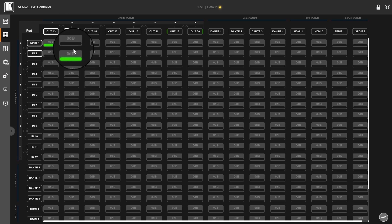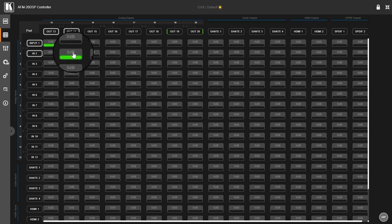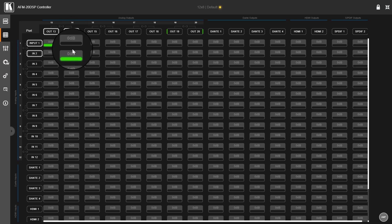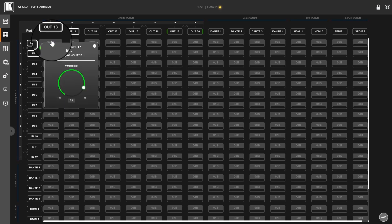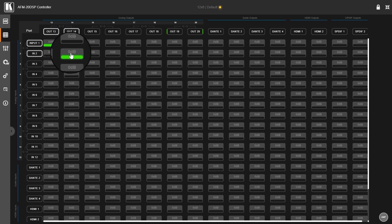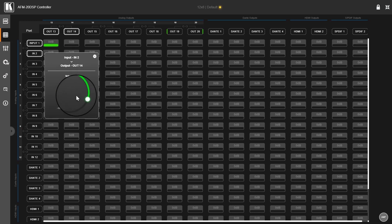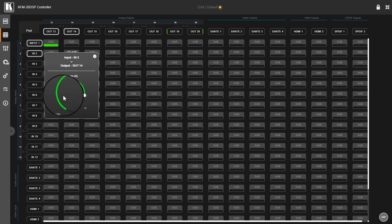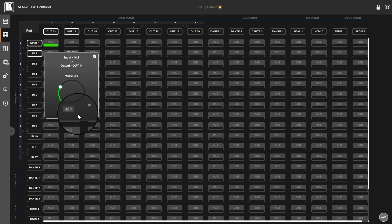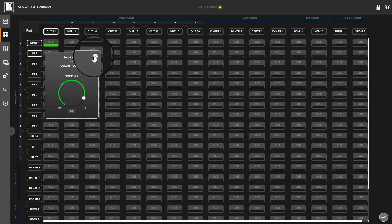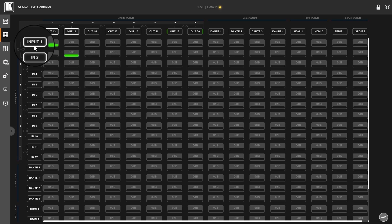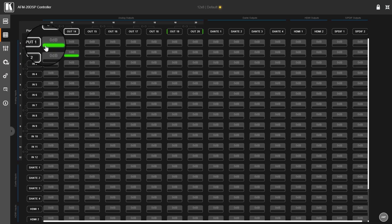I can control the level, the gain stage, on each connection by double clicking or clicking on this section here. You have the volume knob over here, you can change it, and you can reset it with the control modifier key and a left click. Each model works like this, and currently I routed input 1 to output 13, input 2 to output 14.